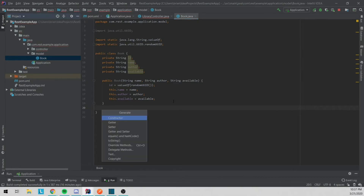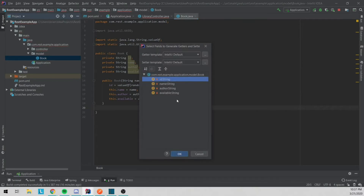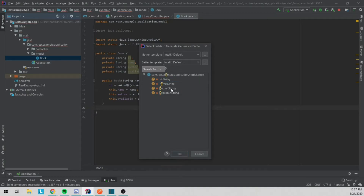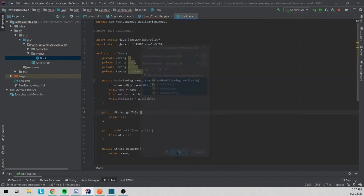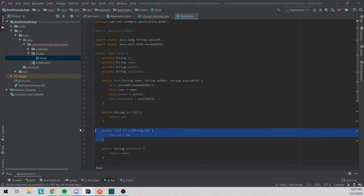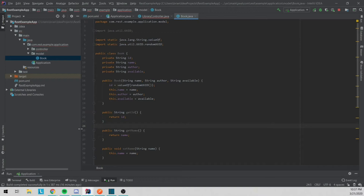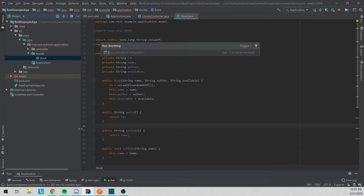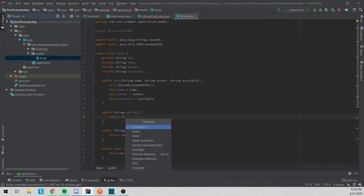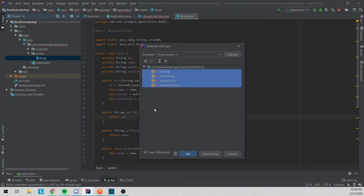The last thing we want to do here is make getters and setters for everything. We'll generate getters and setters for all fields, then remove the setId because we're not going to need that. And last but not least, let's go ahead and make a toString.